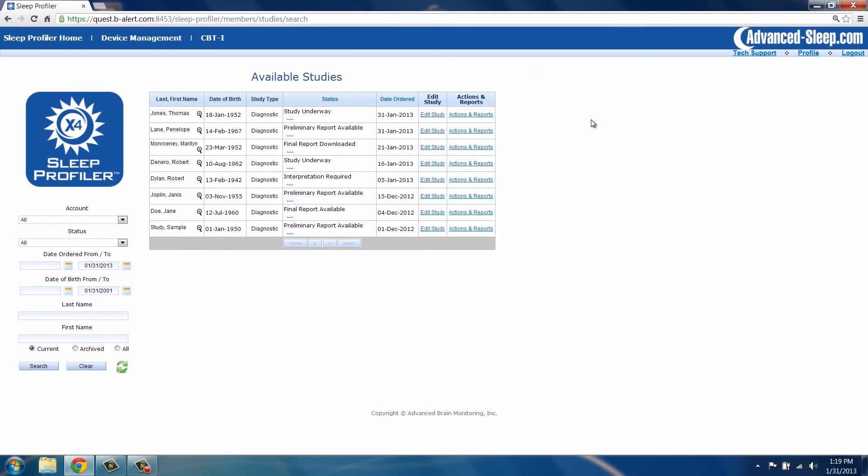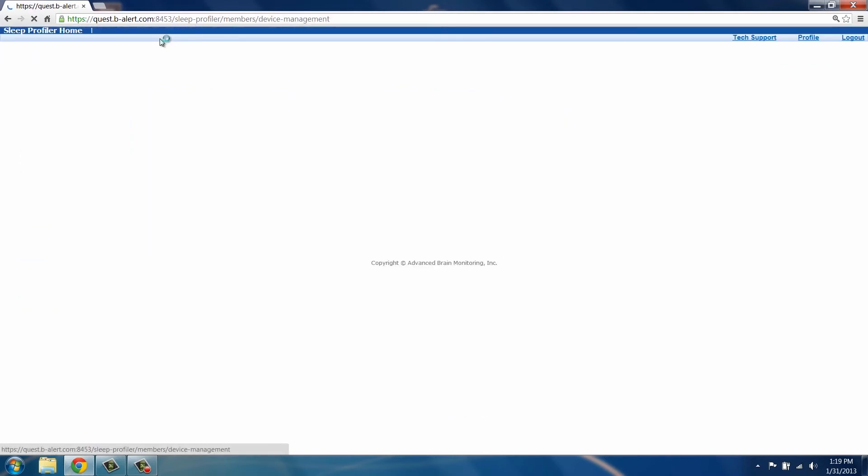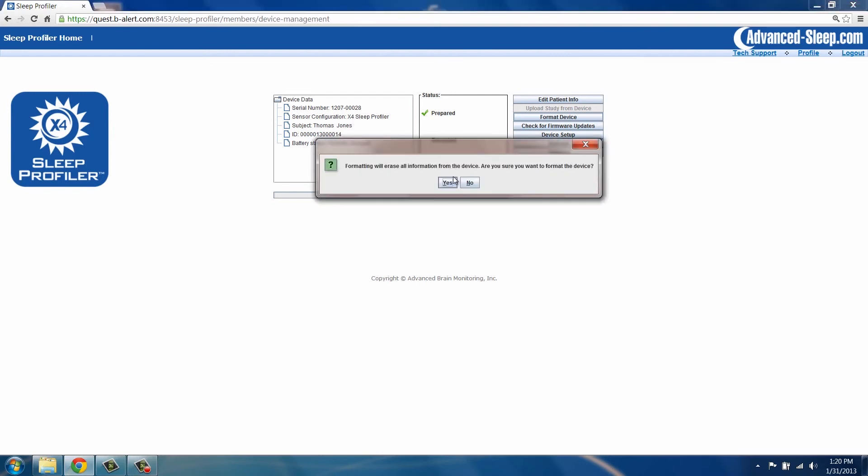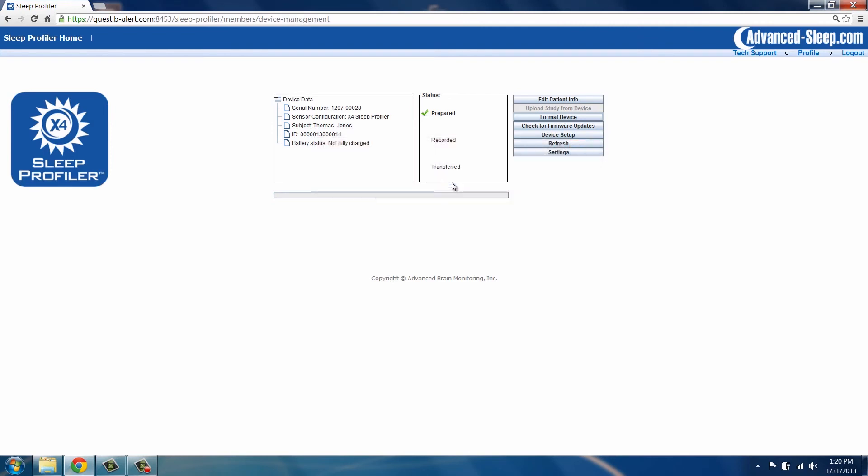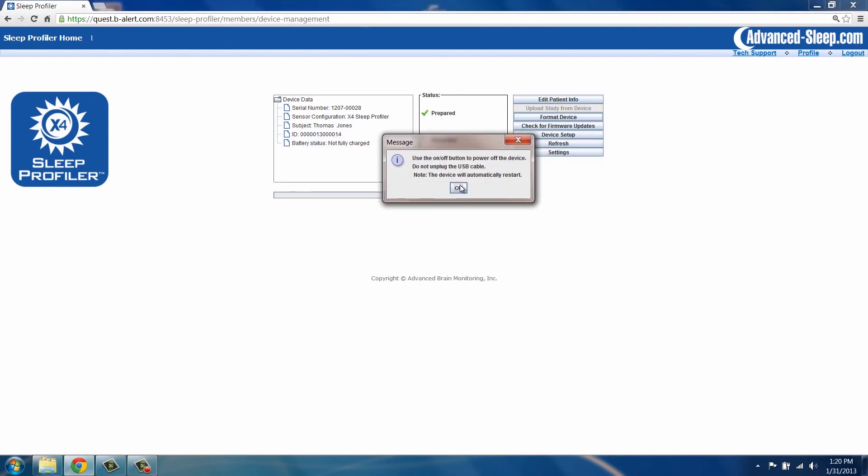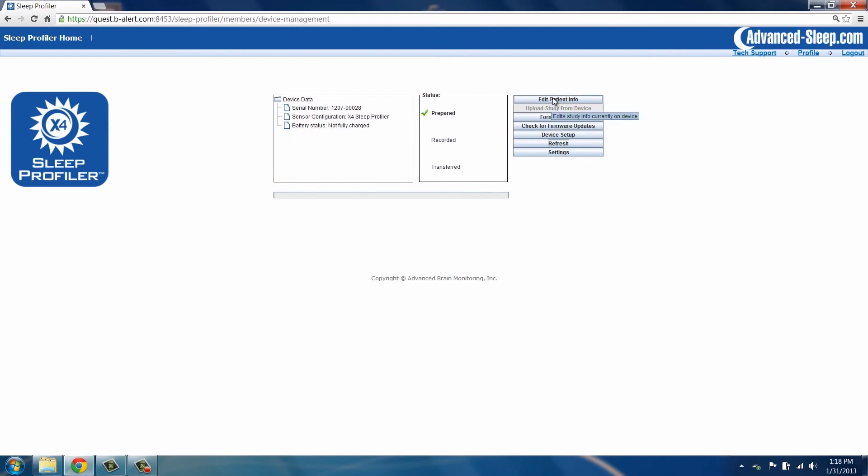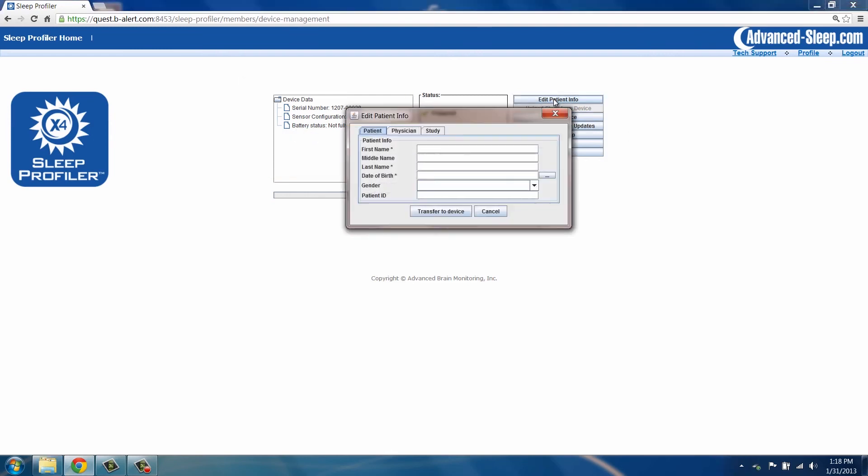To do this, with the device plugged into the computer, select Device Management and then click on Format Device. Select Yes to format and then click OK and turn the device off when indicated. The study number is now removed from the device and the device can be assigned to a new patient.